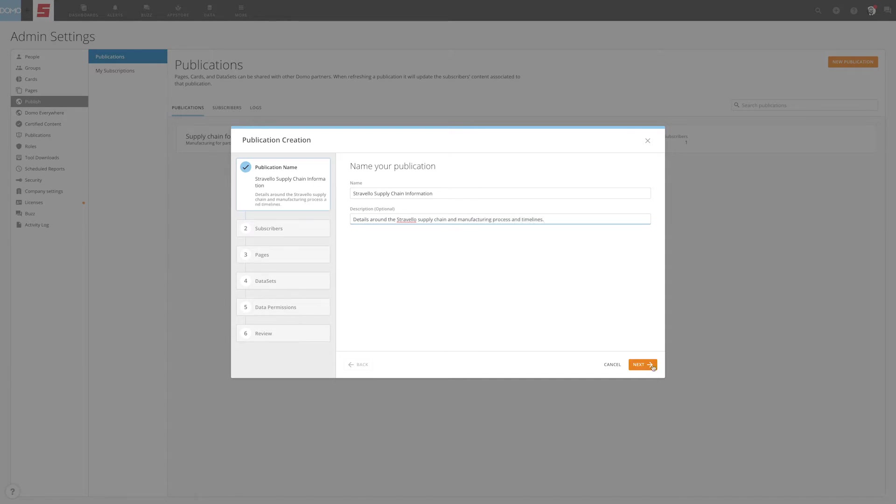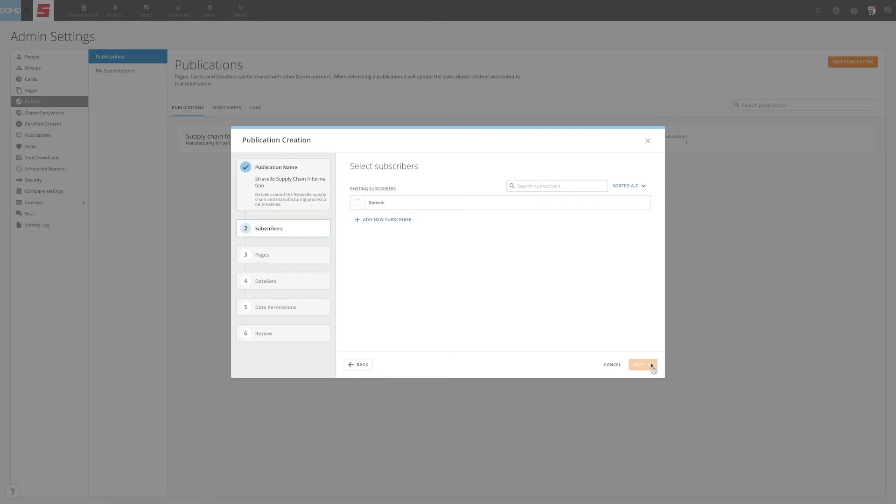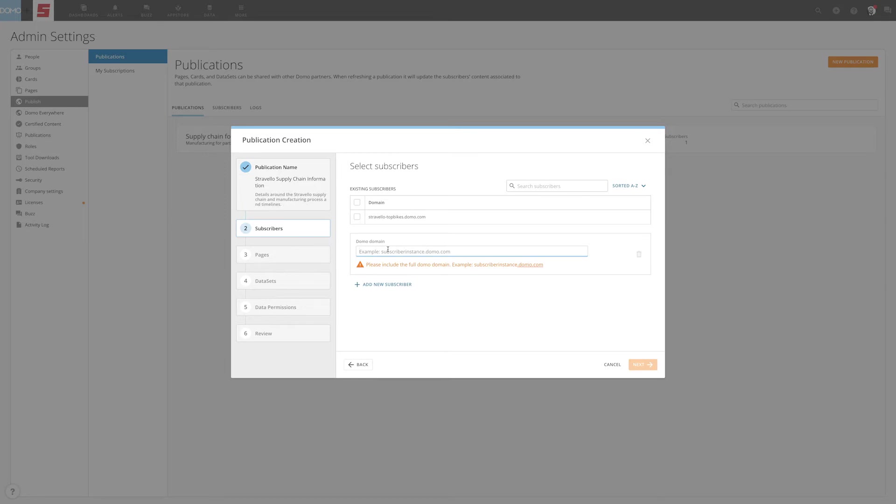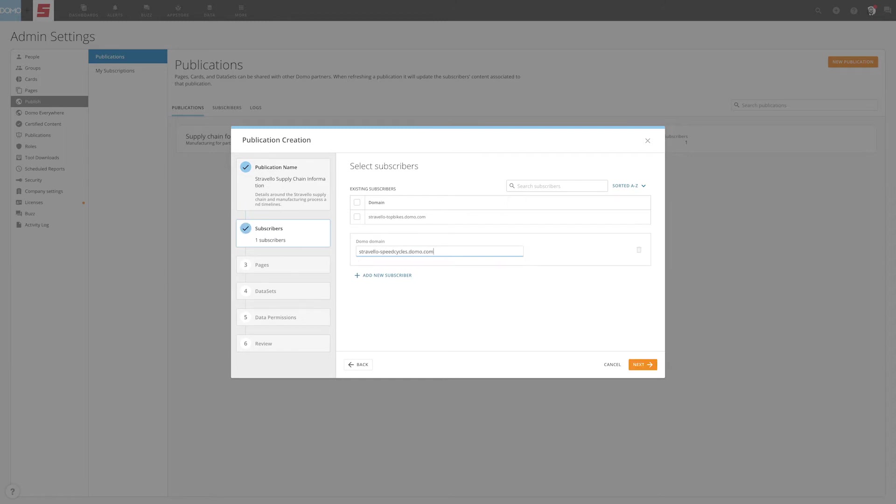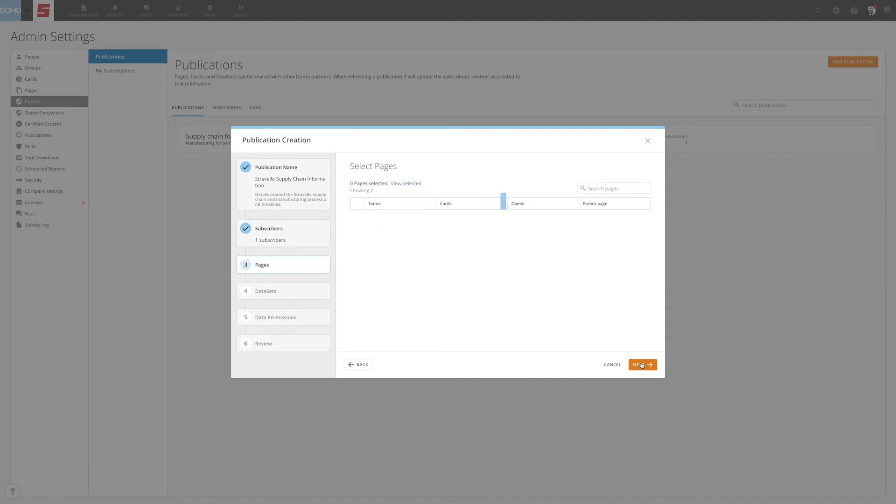The next step is adding subscribers. You will need to know the URL of the subscriber's domain. The format for the domain is publisher-subscriber.domo.com. For example, stravelo-speedcycles.domo.com. For your convenience, subscribers that have been added to previous publications will appear in a list as options for easy selection. Click Next.